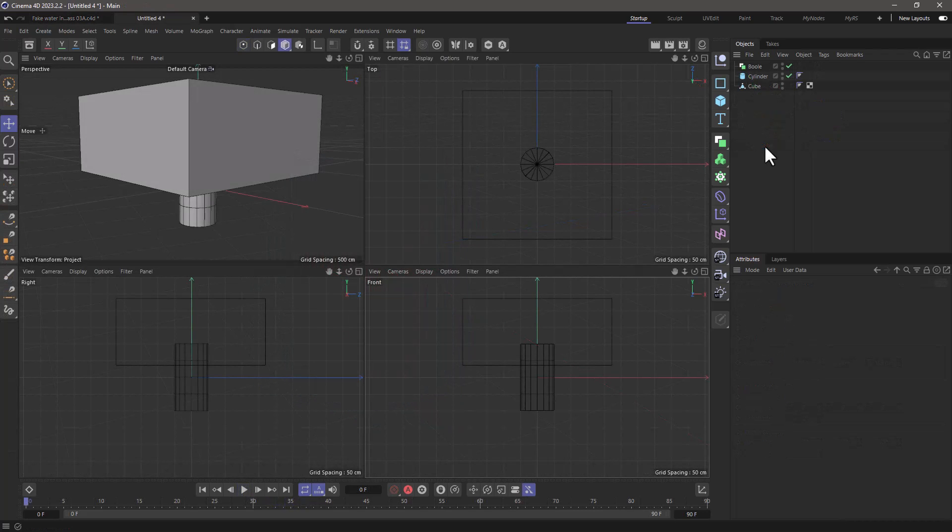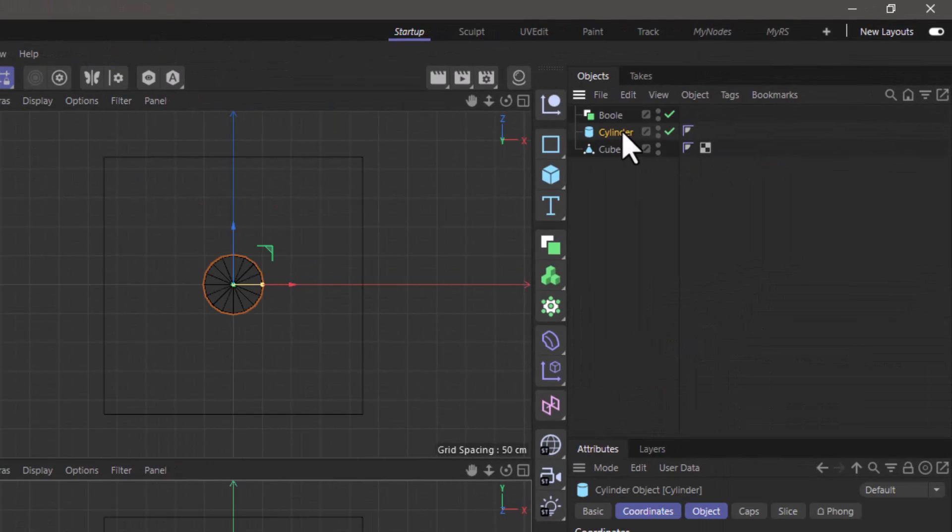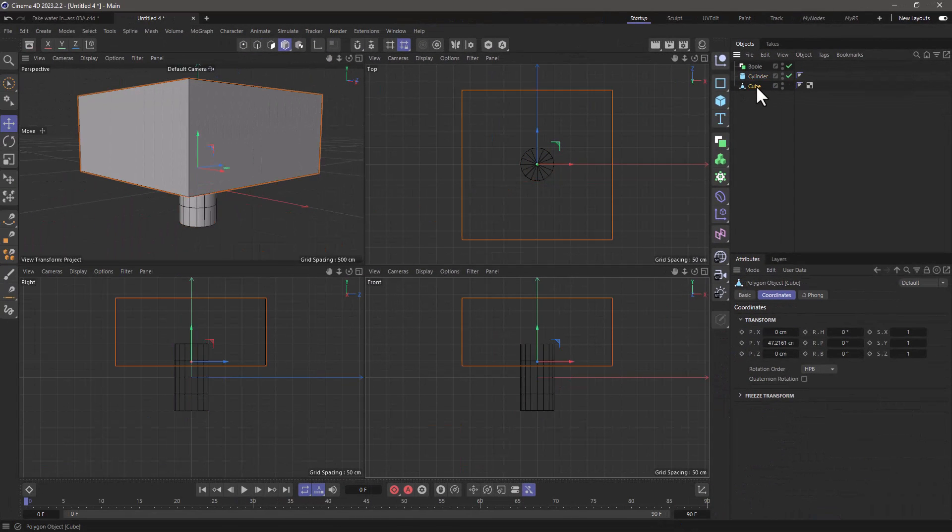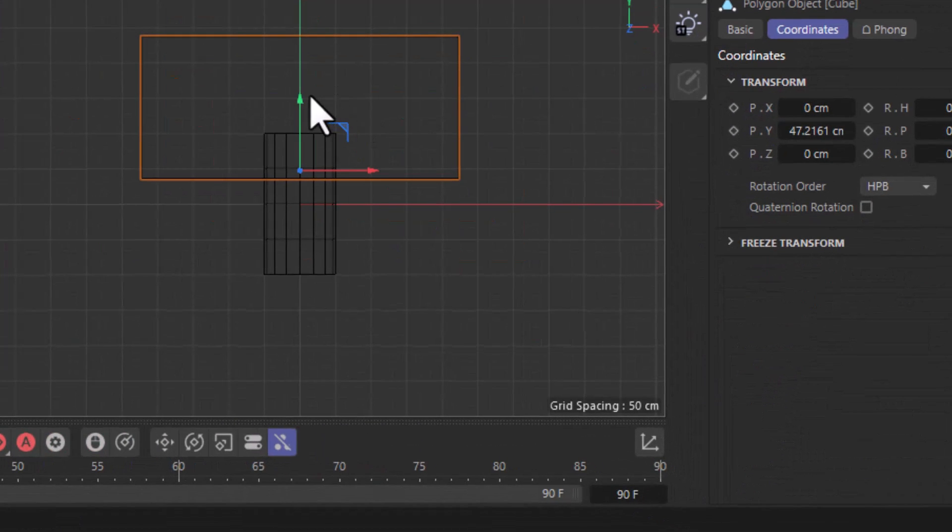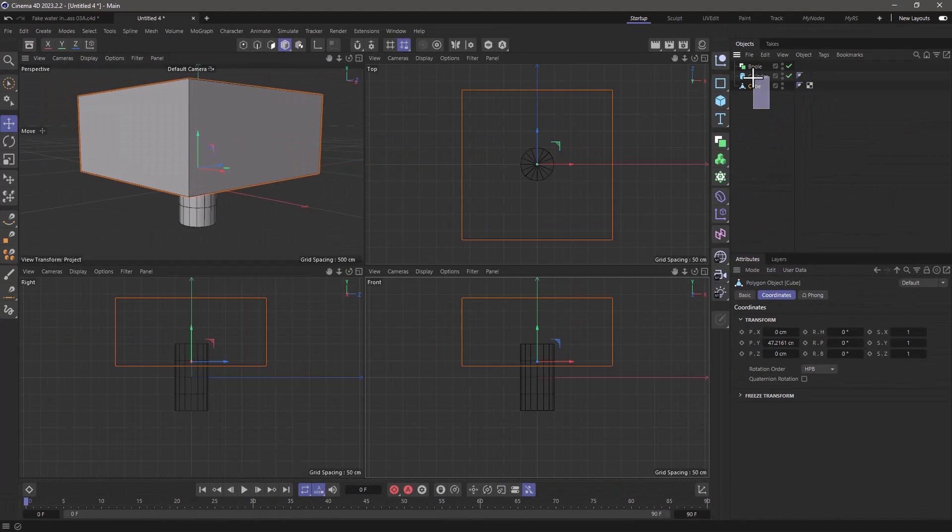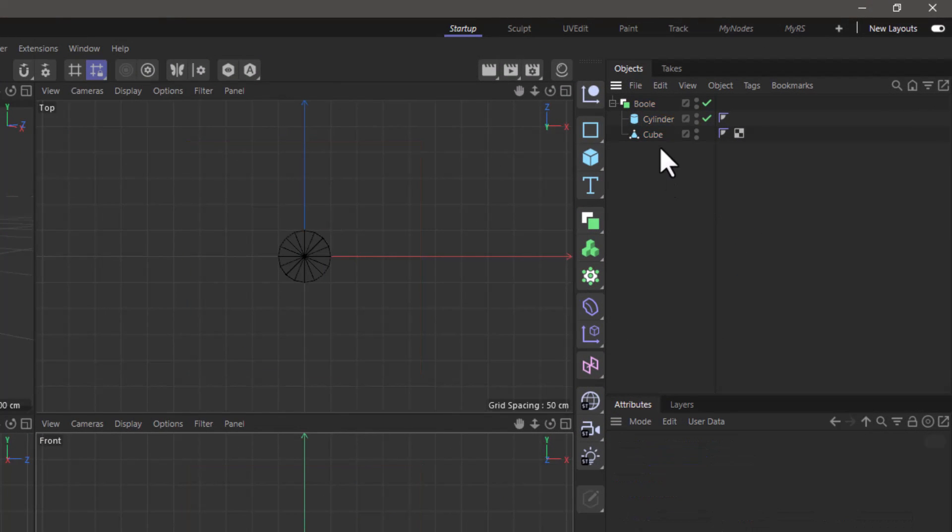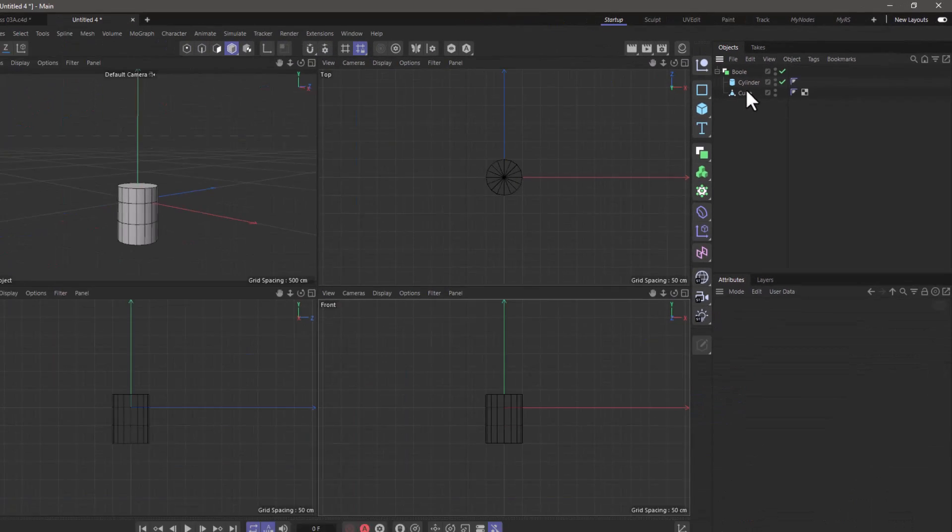In this scene I have a cylinder primitive and an oversized editable cube whose axes I've moved further down. I'm going to put them both under a boolean object so that the cube is subtracted from the cylinder.